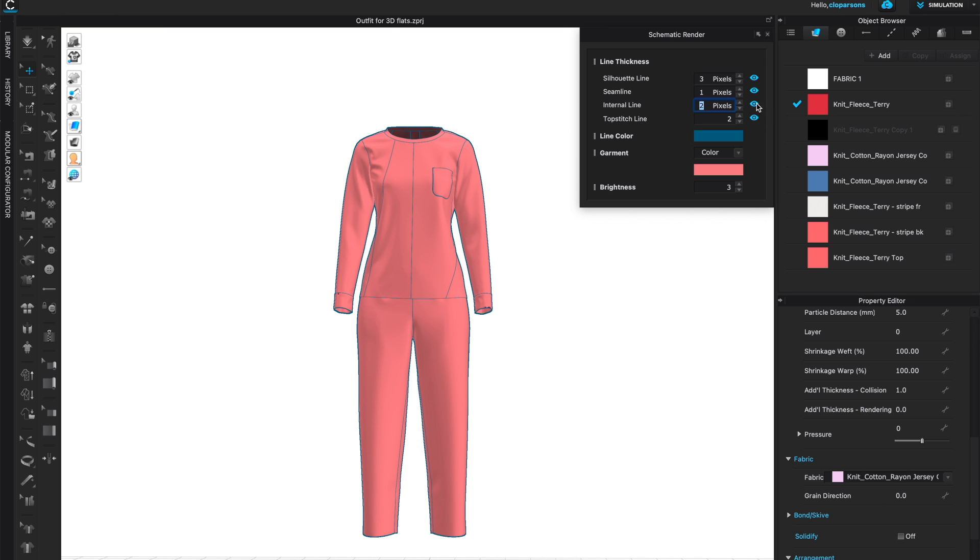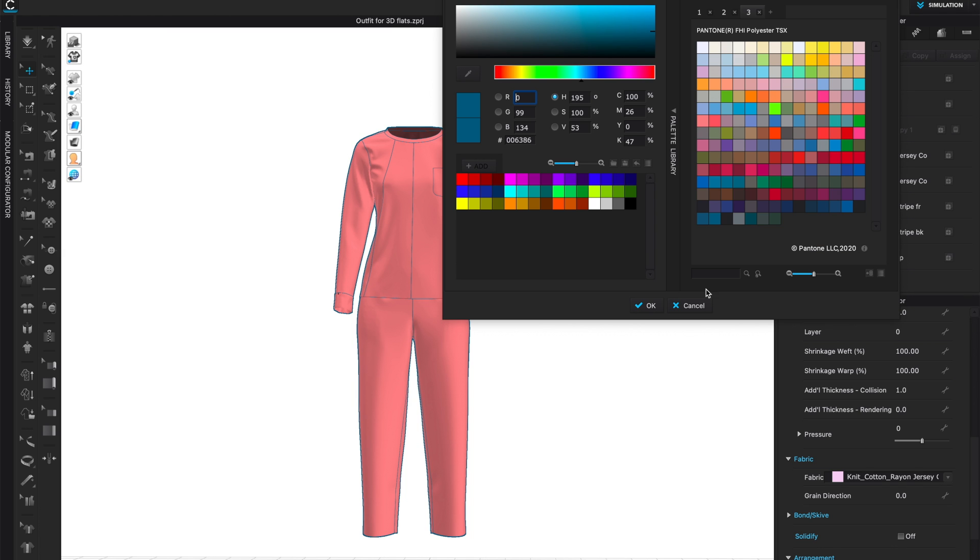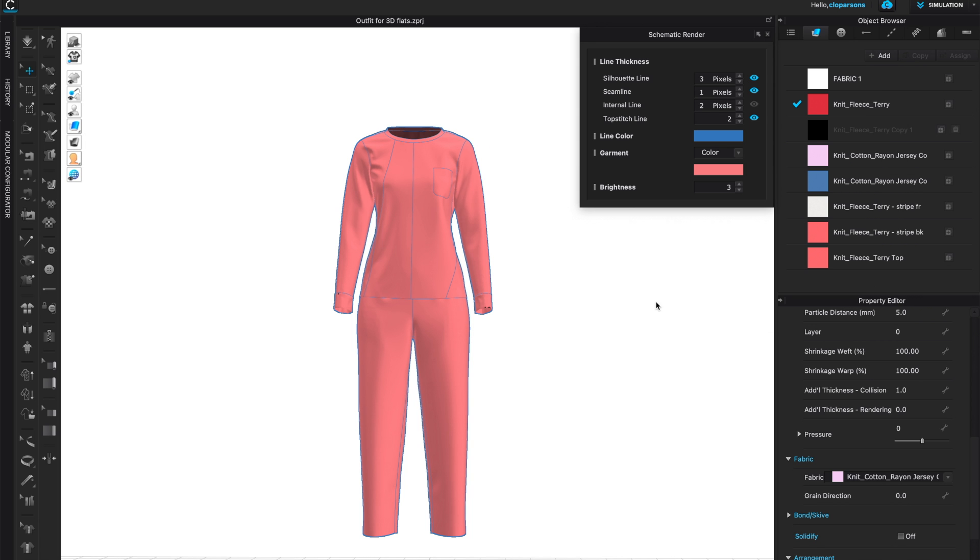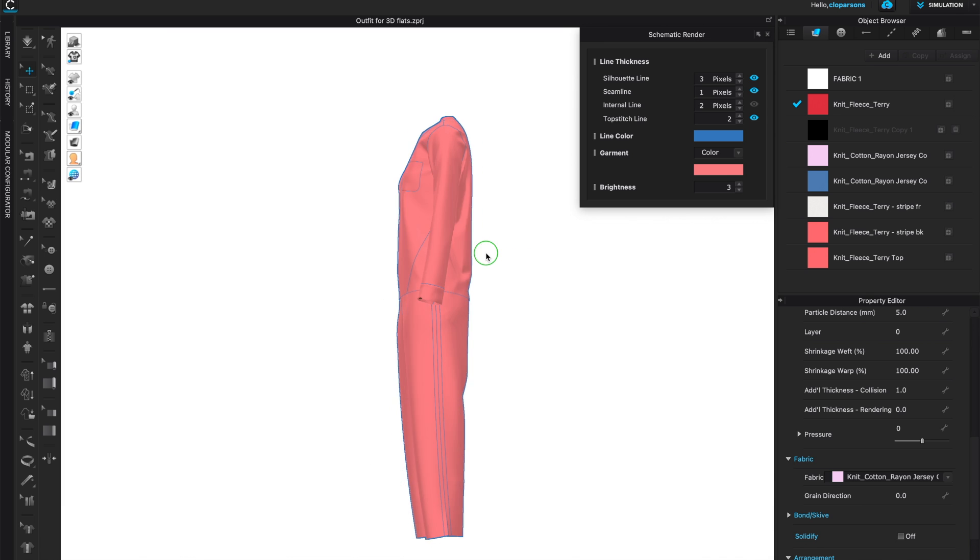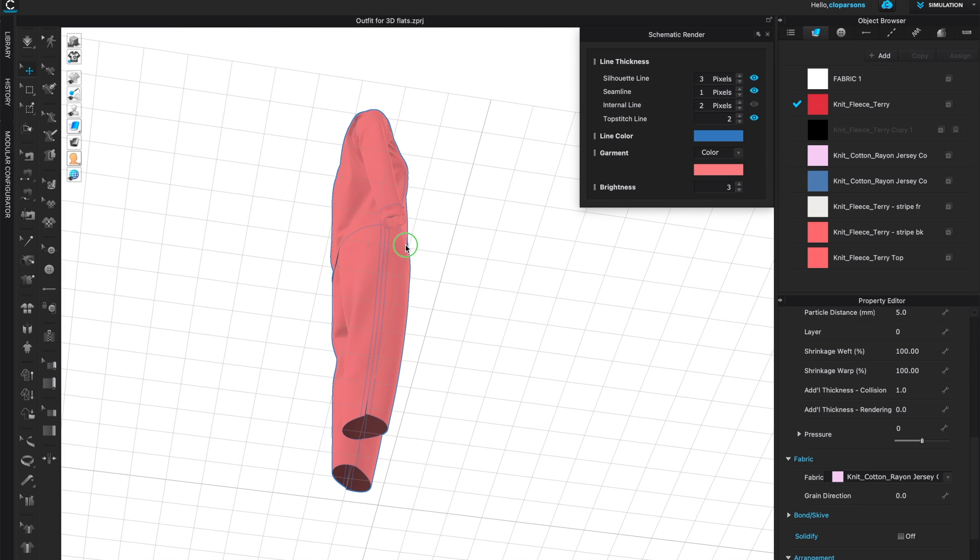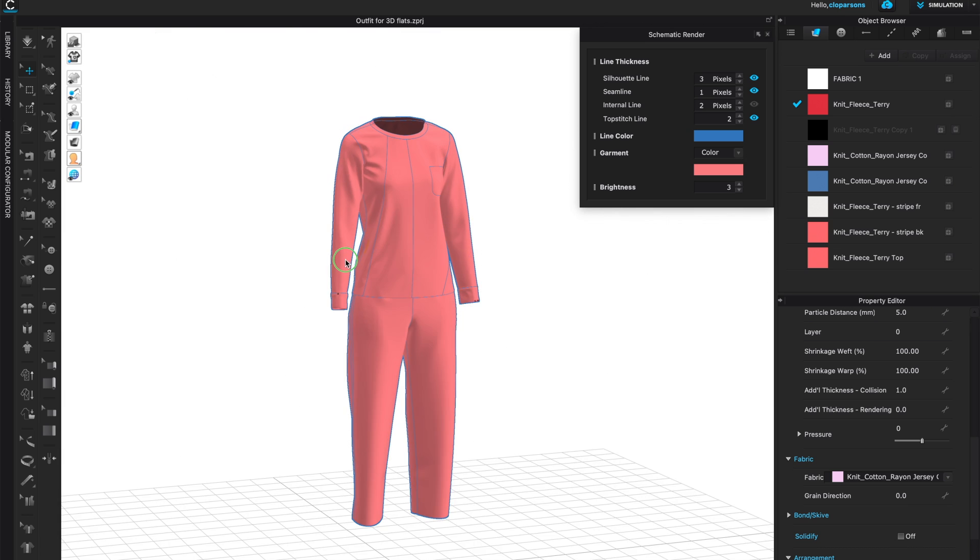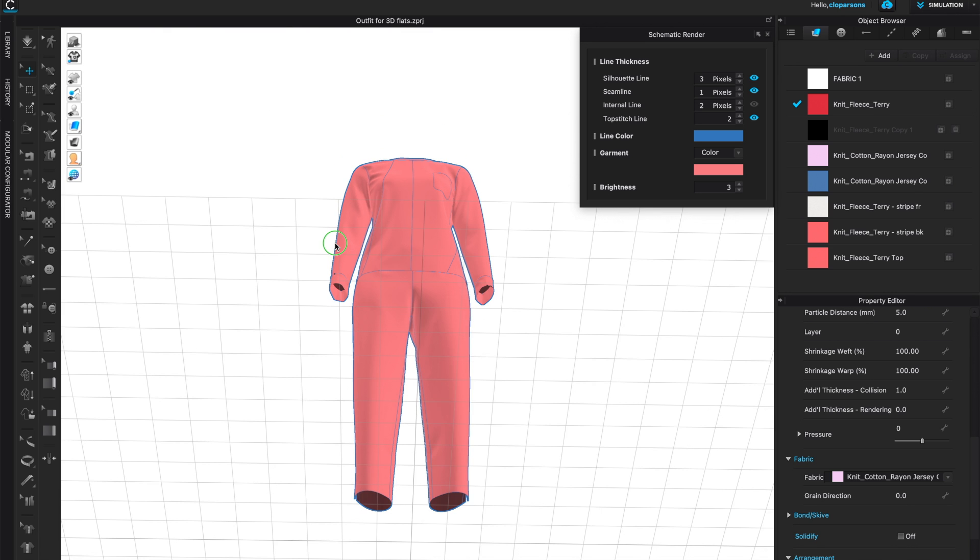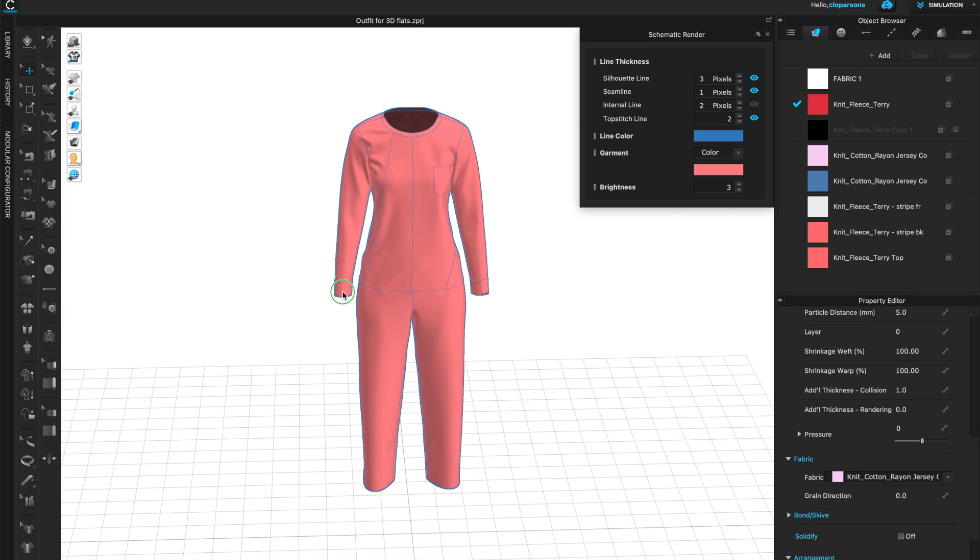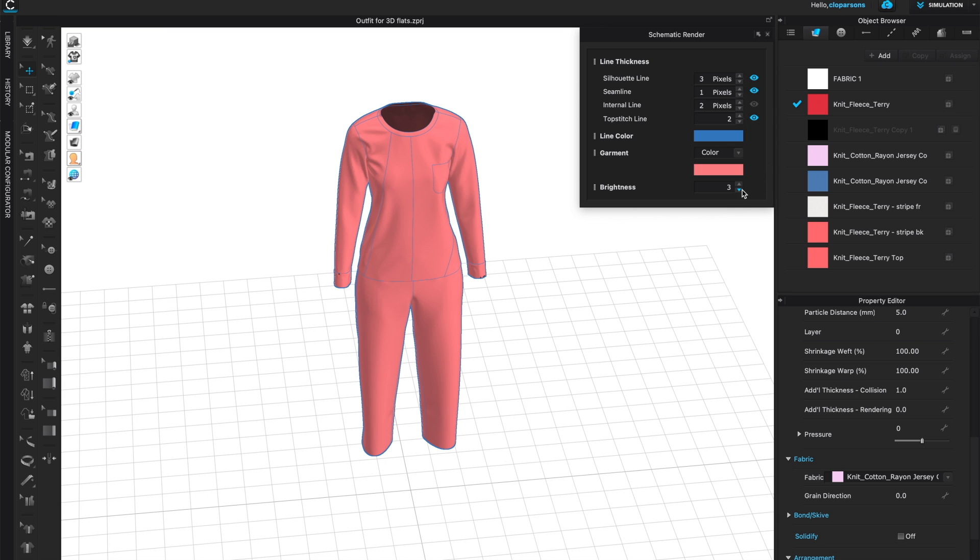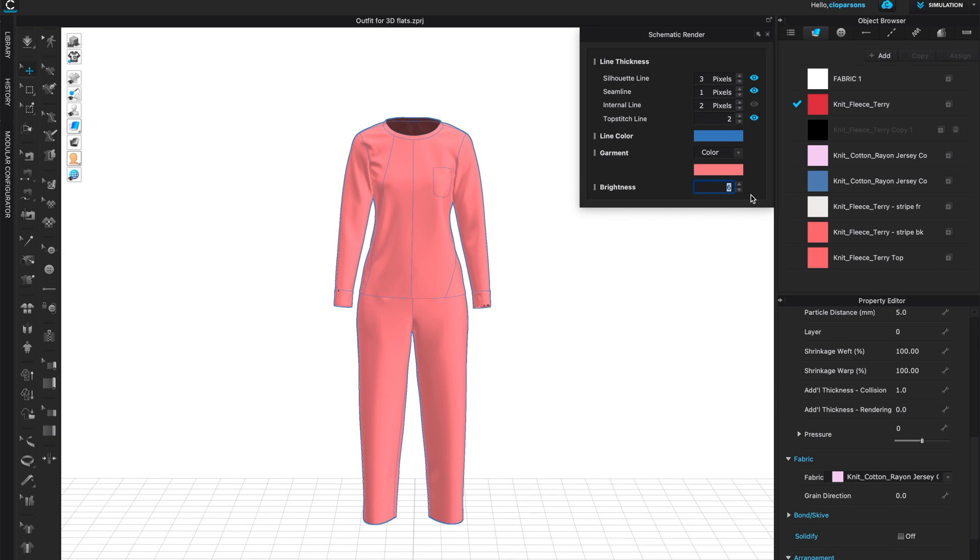If you have any kind of top stitching you can make that thinner or thicker also. You can play with the line color and the garment color by clicking on these two color choices here. I would suggest that you pick colors that are concept driven, something that would make your collection look better and enhance your collection. The brightness you can also play with that here.